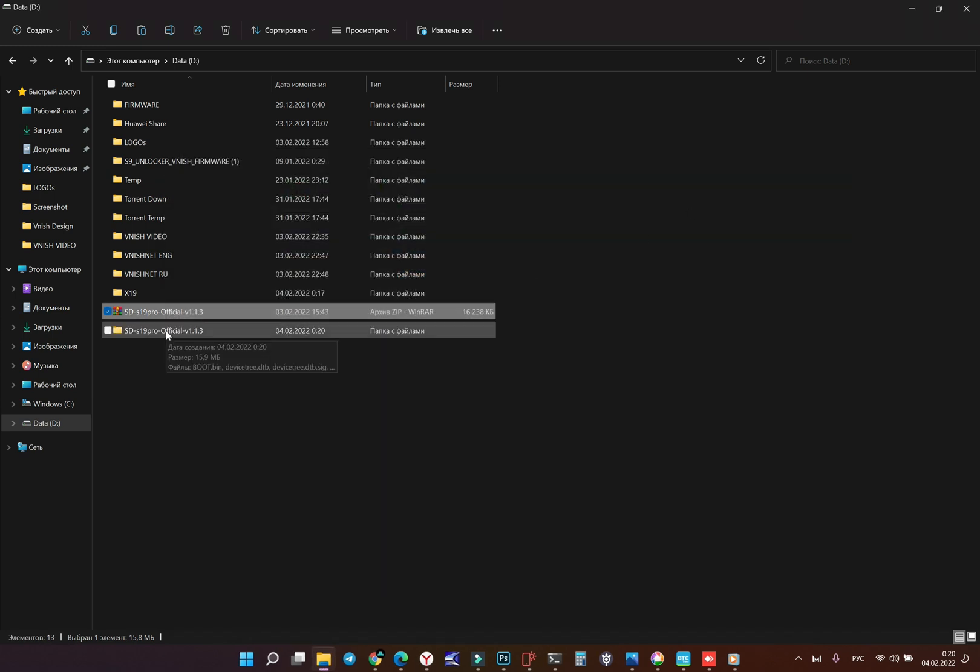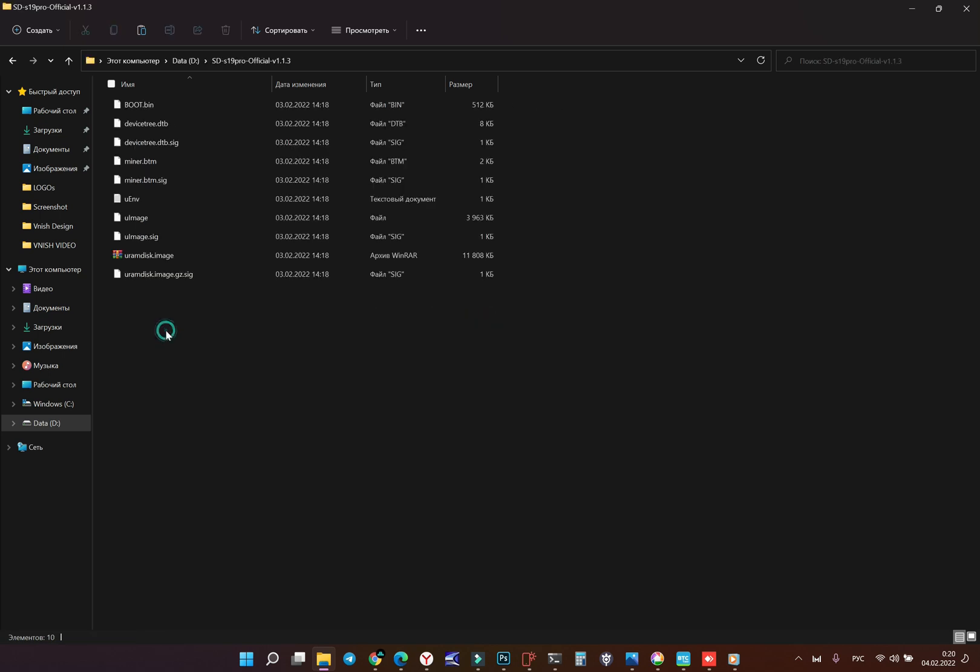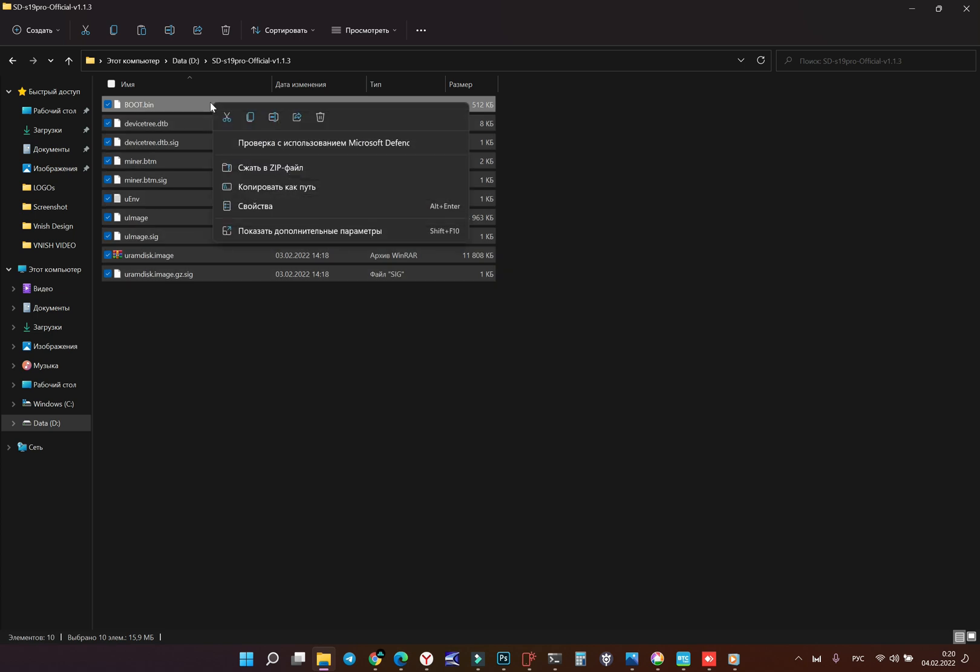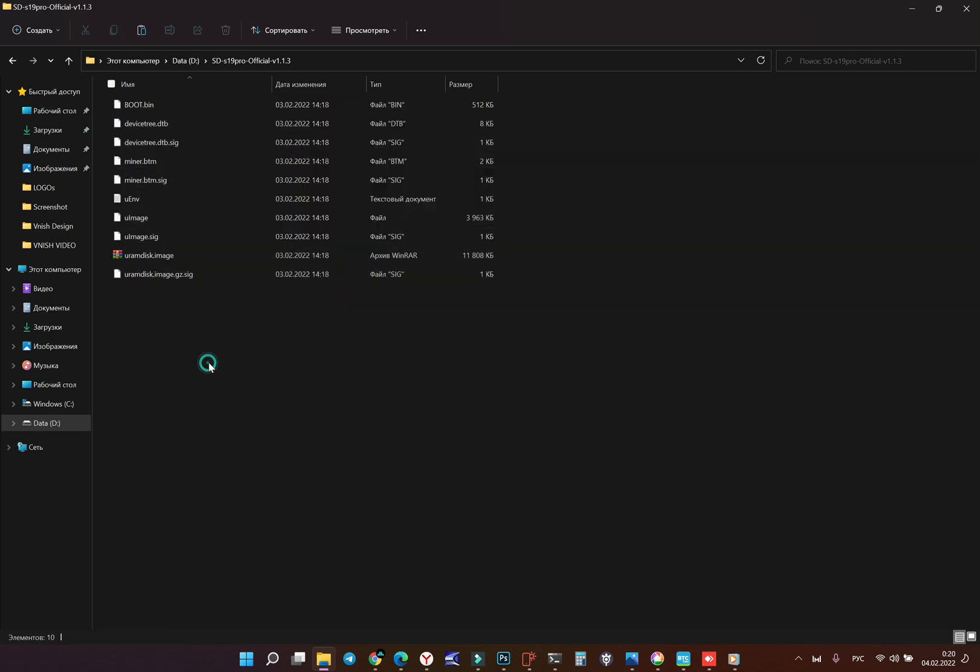Okay this is the folder. We must use maximum 16 gigabytes micro SD card. We format in FAT32 and we copy all of these files to the SD card.